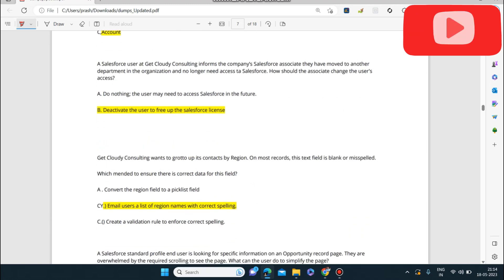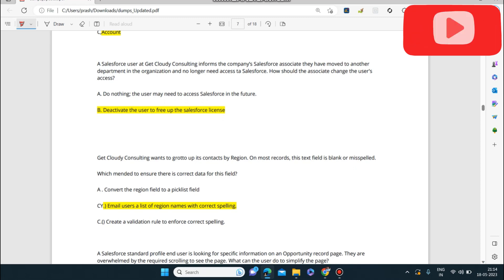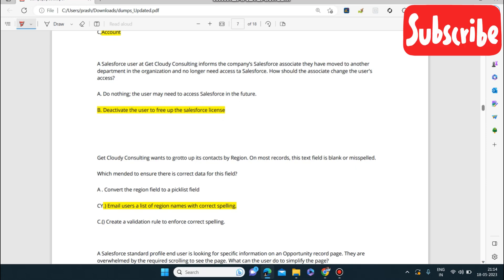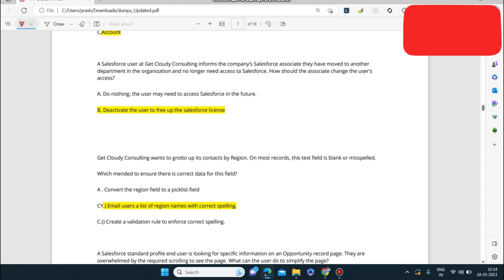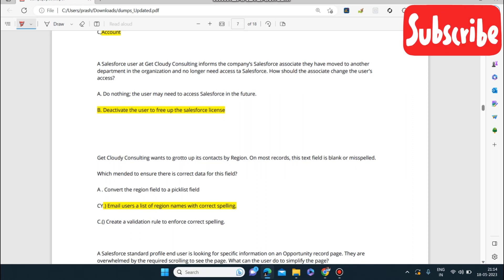Next question: a Salesforce user at Get Cloudy Consulting has moved to another department and no longer needs access to Salesforce. How should the associate change the user's access? The associate should deactivate the user to free up the Salesforce license. By deactivating, the user loses access and the license is released.